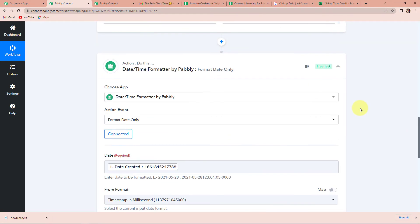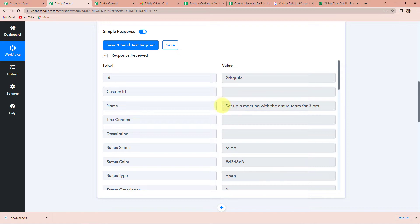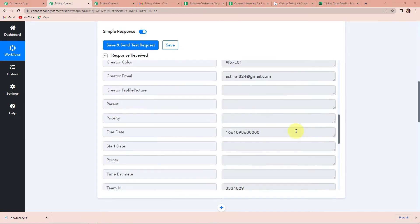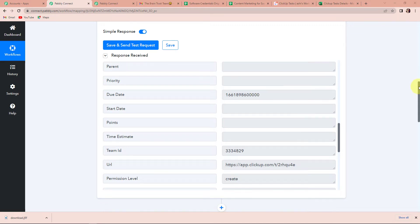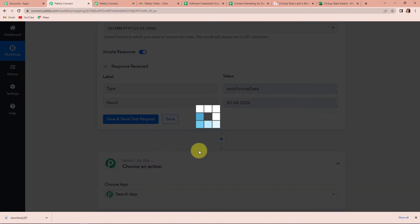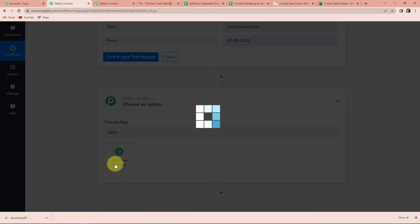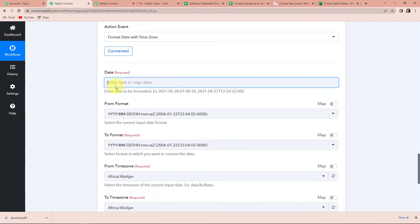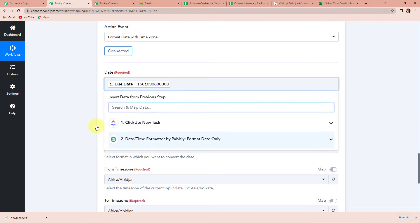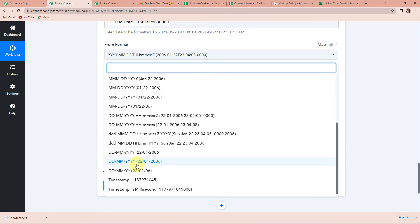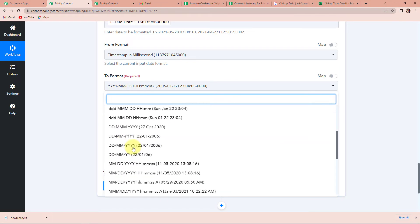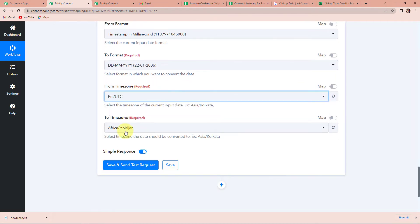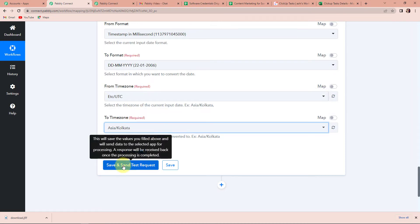Once done, let's check the API response again. We have received the name, the date created, and if we scroll down further, this is the due date. So now I am supposed to repeat the process for the due date. I am going to click on another action step — again Date Time Formatter. This time my action event would be 'Format Date with Time Zone' — let's click on Connect. I have to map the due date field. The From Format is in millisecond format, and the To Format will be Date, Month, and Year. The From Time Zone is UTC and the To Time Zone is Kolkata. Let's click on Save and Send Test Request. We have received the due date.